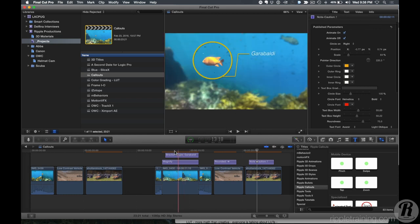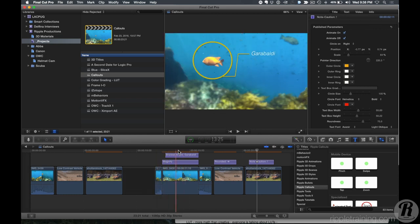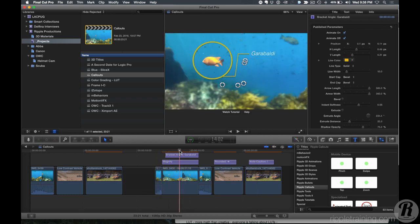They're not trackable on their own, but if you have TrackX, you can use TrackX and Callouts together to track them. We'd really like to add built-in tracking to the plugin in the future. Right now they're $59 — regularly $79 — so it's a good time to get them at $20 off. Really useful for documentaries, how-to videos, whatever you need. That's Callouts — we use them all the time.